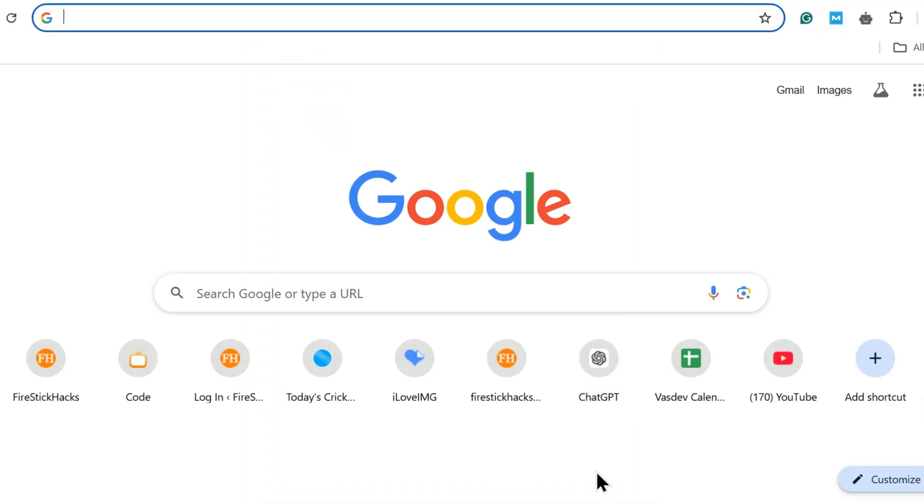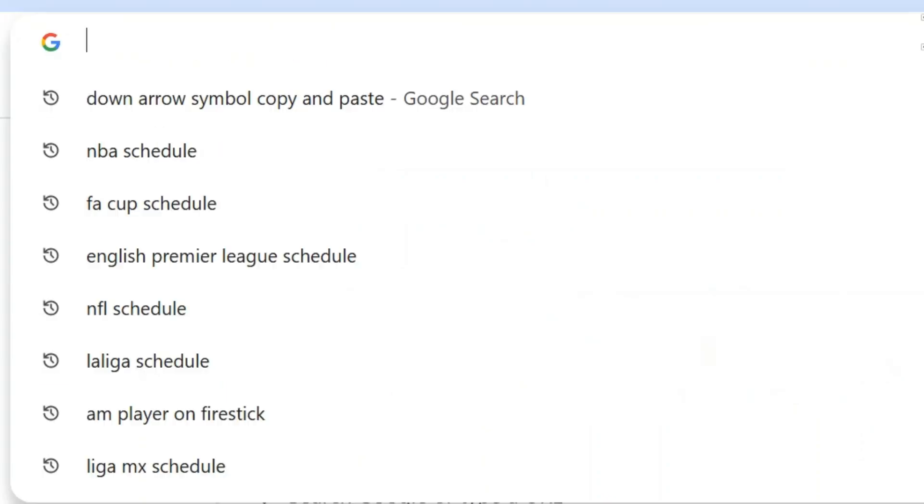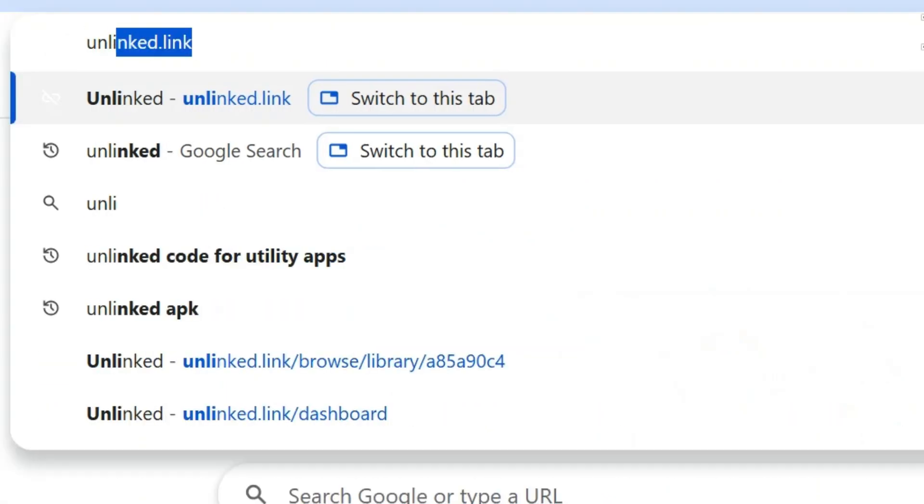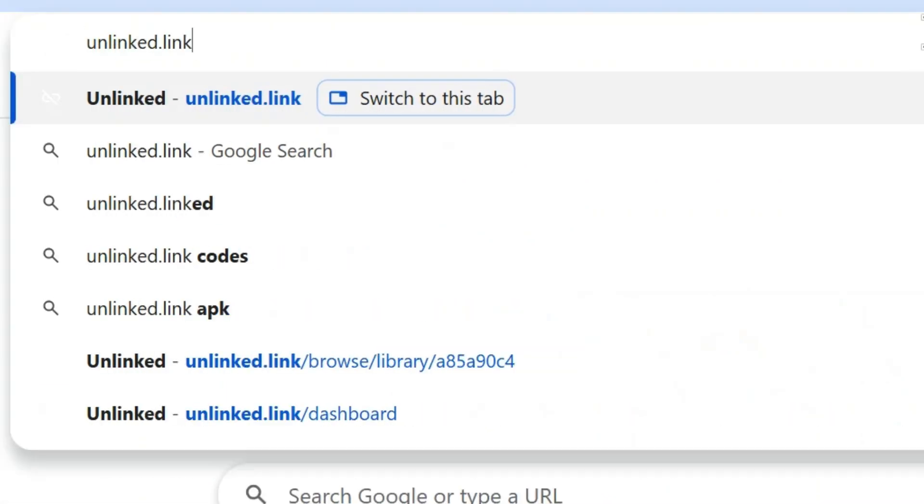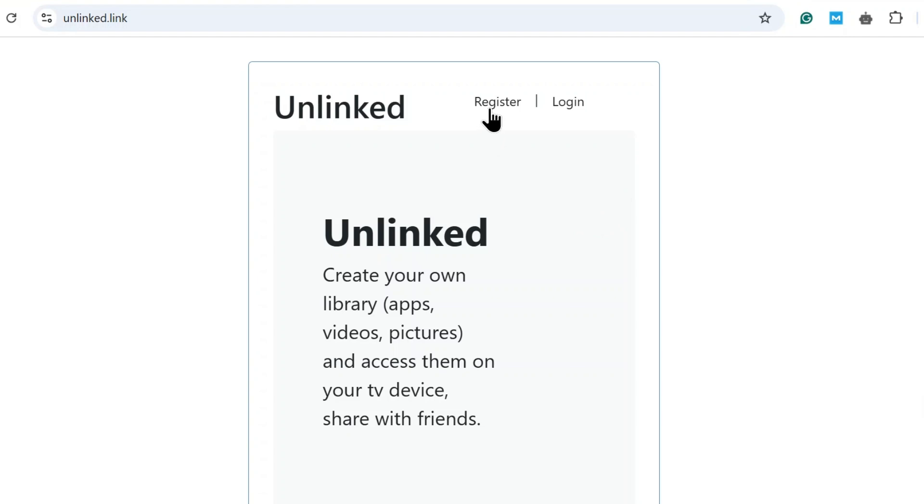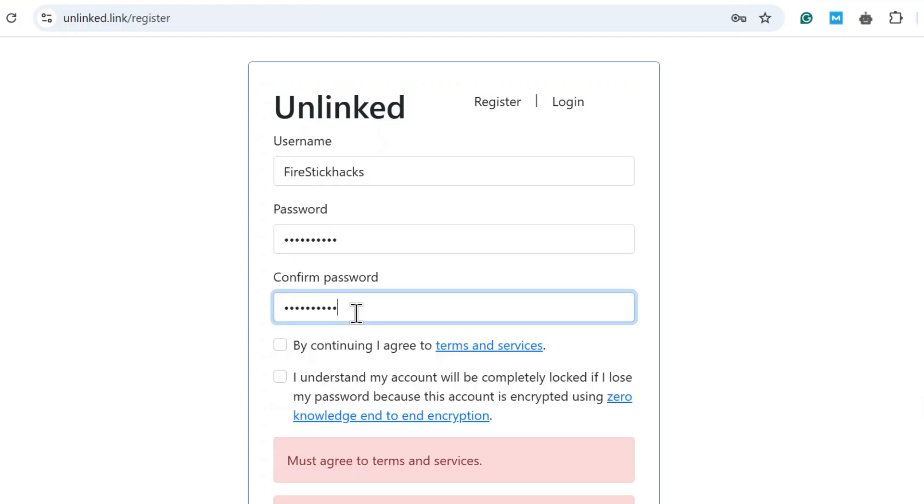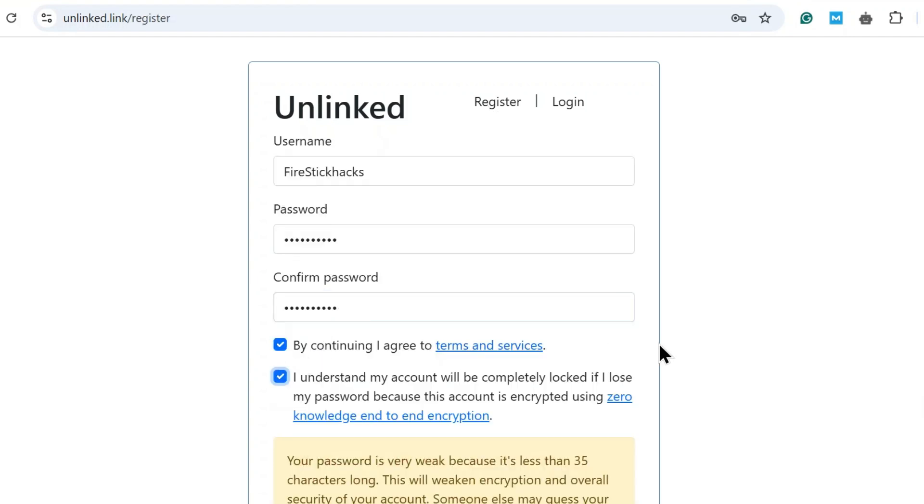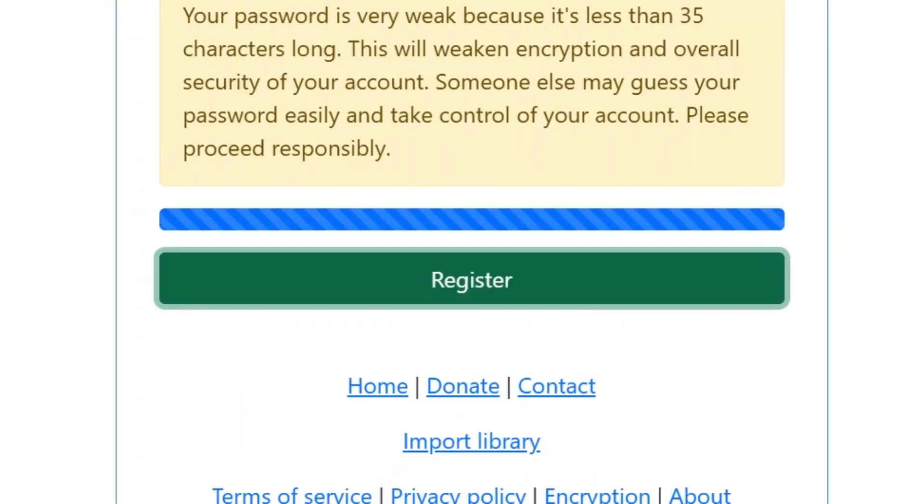To create your own unlinked app library, type unlinked.link on your PC or laptop browser. Click Register. Enter username, password, and agree to the terms and conditions. Finally, click Register.